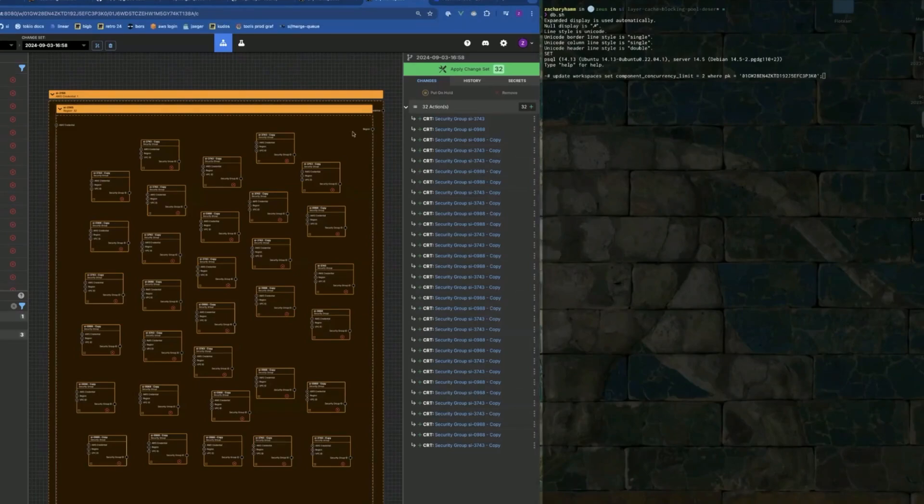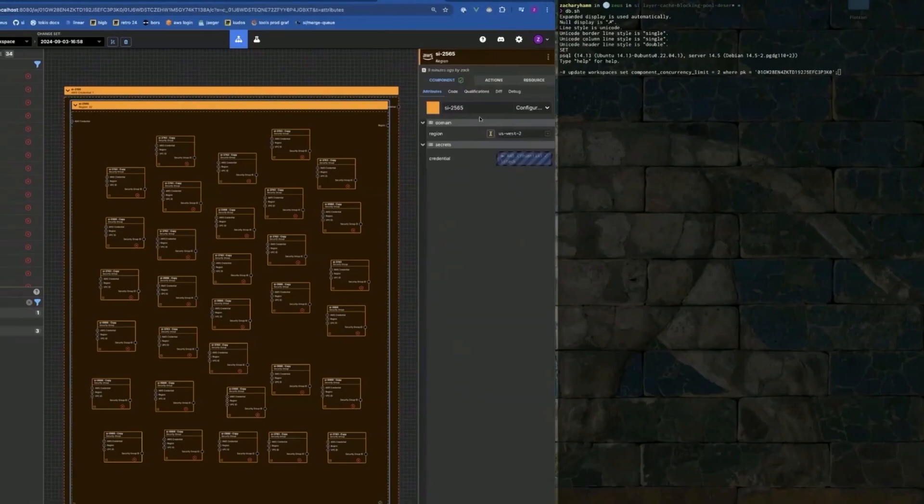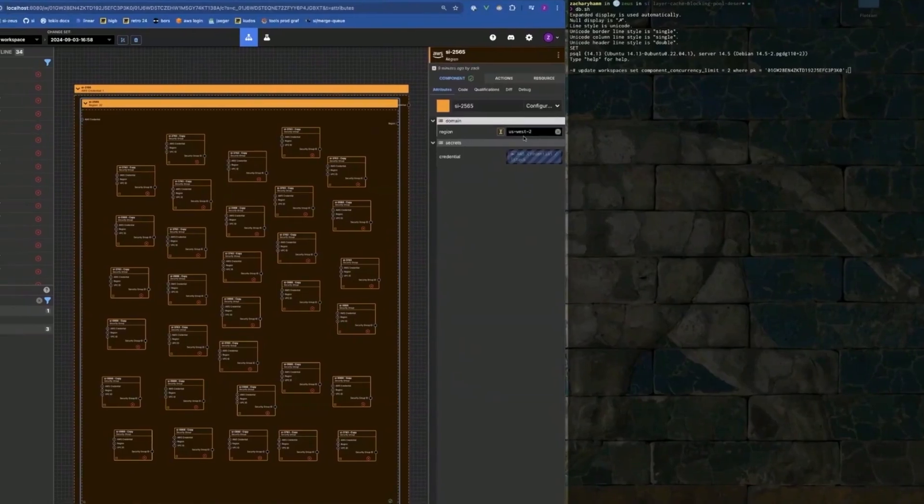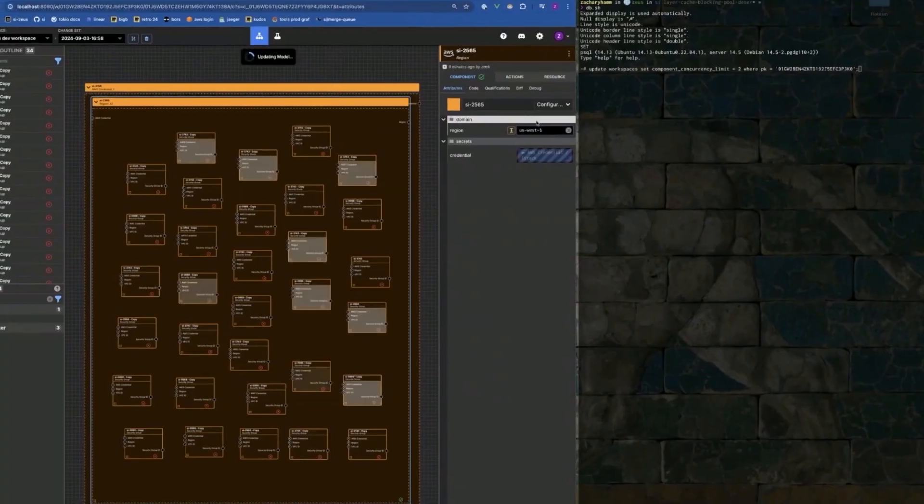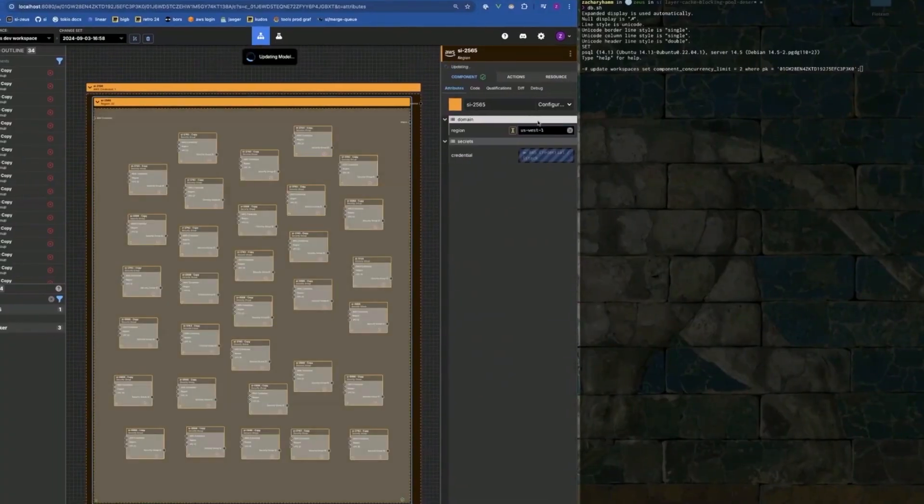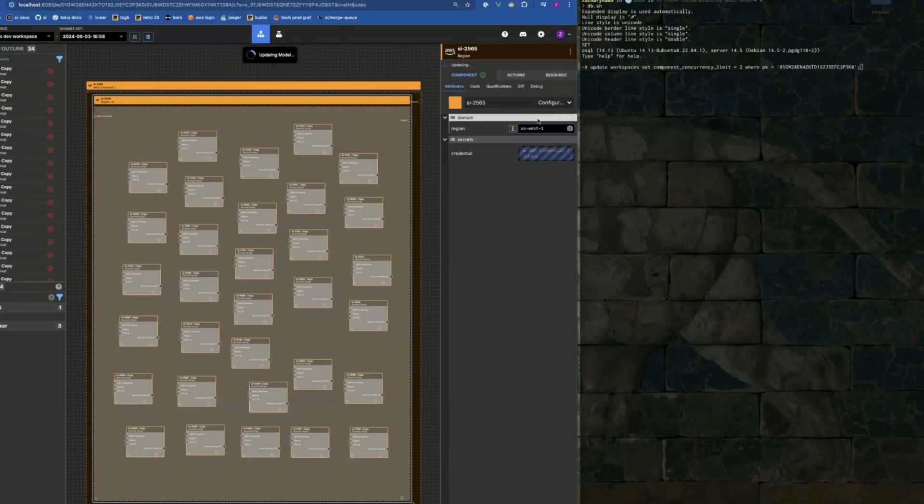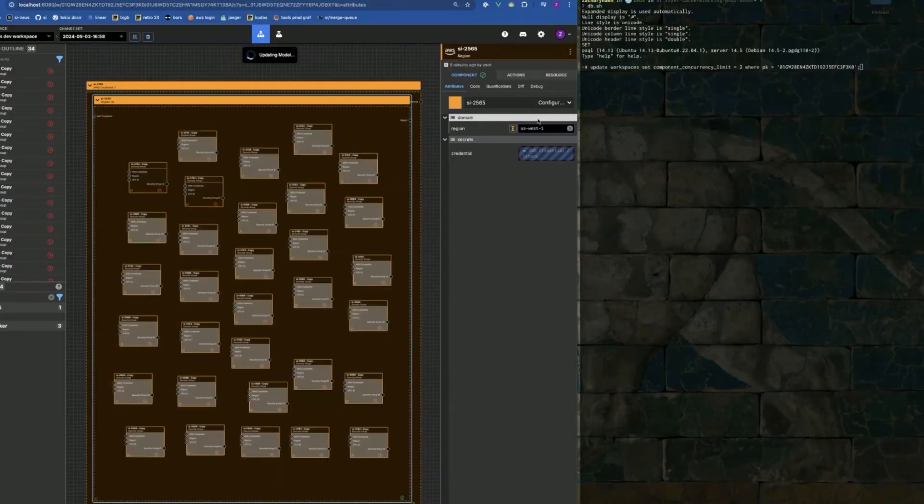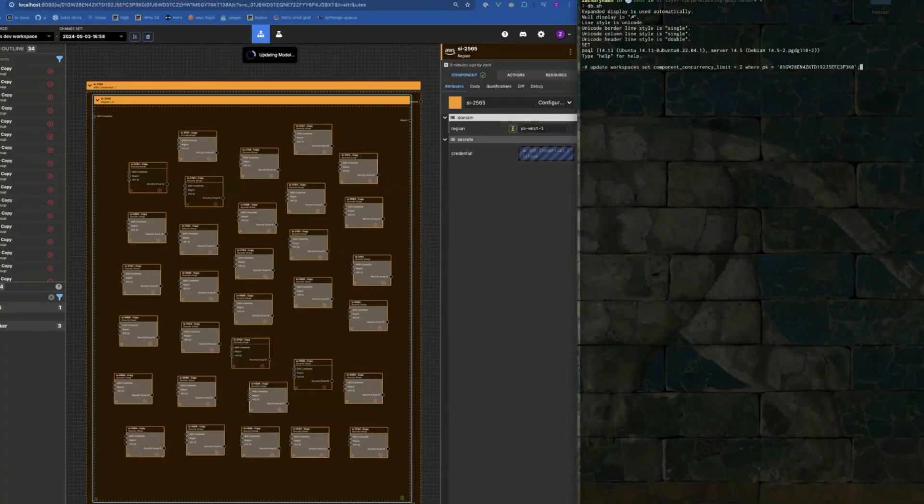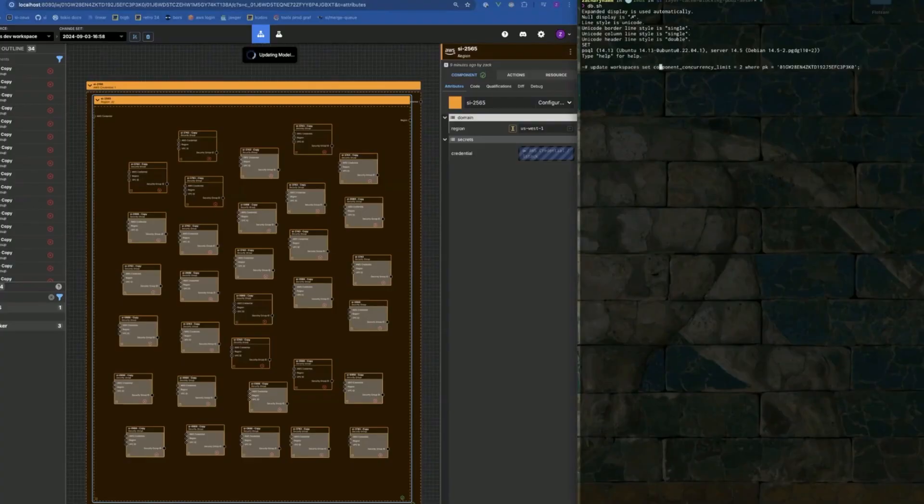This is what it looks like normally, right? It's set to the default, which is 256. So you update the region, all the security groups start updating all at once. If we do it at two, it'll take very long time. So let's do 10.